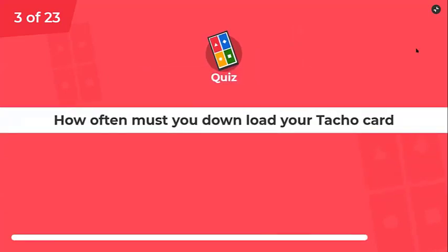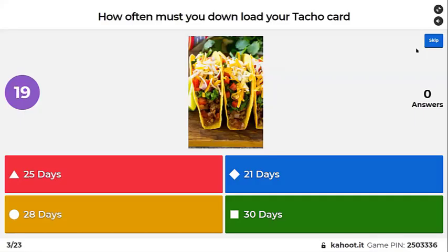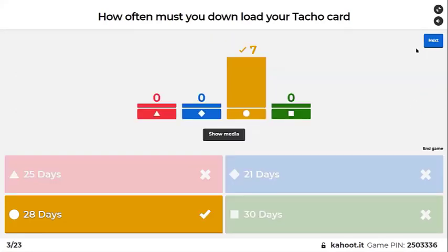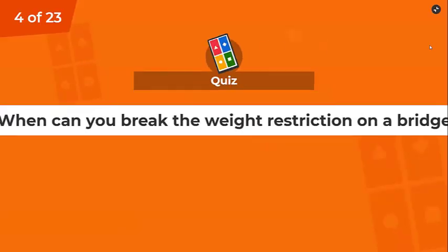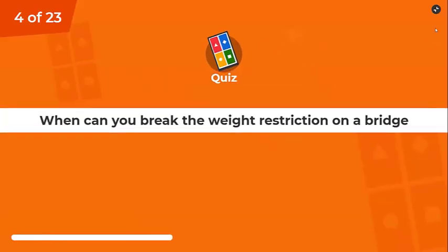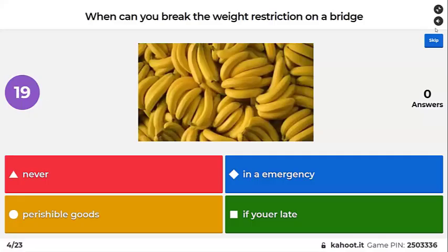How often must you download your tachograph card? No later than 28 days. When can you break the weight restrictions on a bridge?